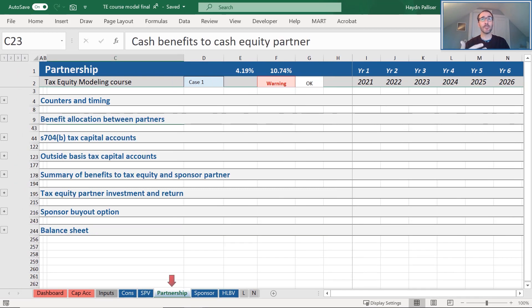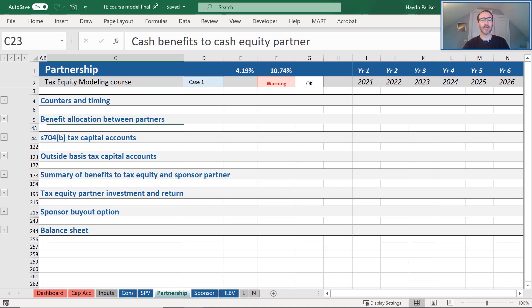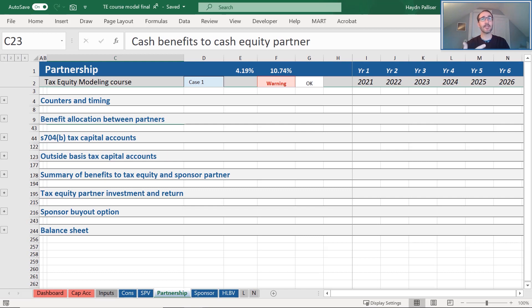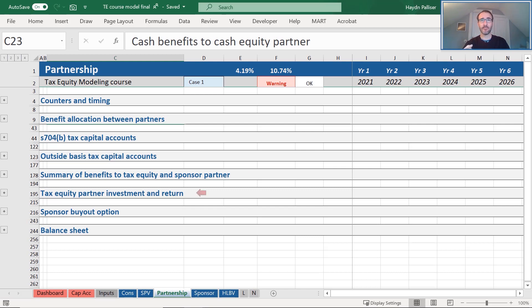The partnerships tab includes the calculations allocating the different benefits between the sponsor equity and tax equity, as well as the section 704B tax capital accounts and our outside basis tax capital accounts. It also includes a summary of the benefits to each partner after adjustments due to the capital accounts, the tax equity partner's returns, and the analysis of the sponsor buyout option. Finally, we include a balance sheet for the total partnership.